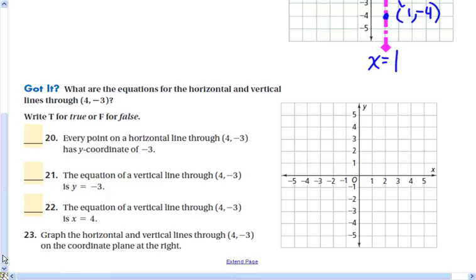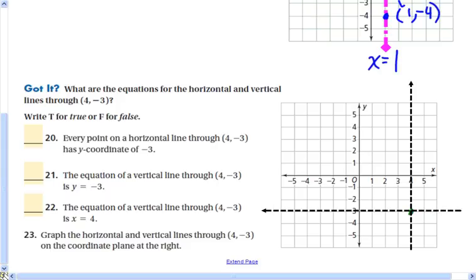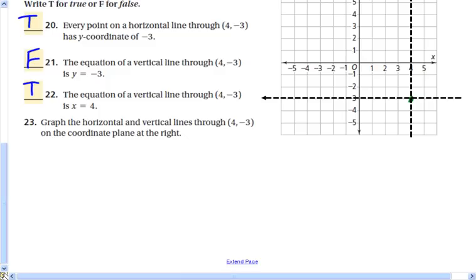What are the equations of the horizontal and vertical lines through the point (4, negative 3)? Here is that point, here is the vertical line, and here is the horizontal line. Every point on the horizontal line through (4, negative 3) has a y-coordinate equal to negative 3 — that is true. The equation of the vertical line through (4, negative 3) is y equals negative 3 — that is false. The equation of the vertical line is x equals 4 — that is true.